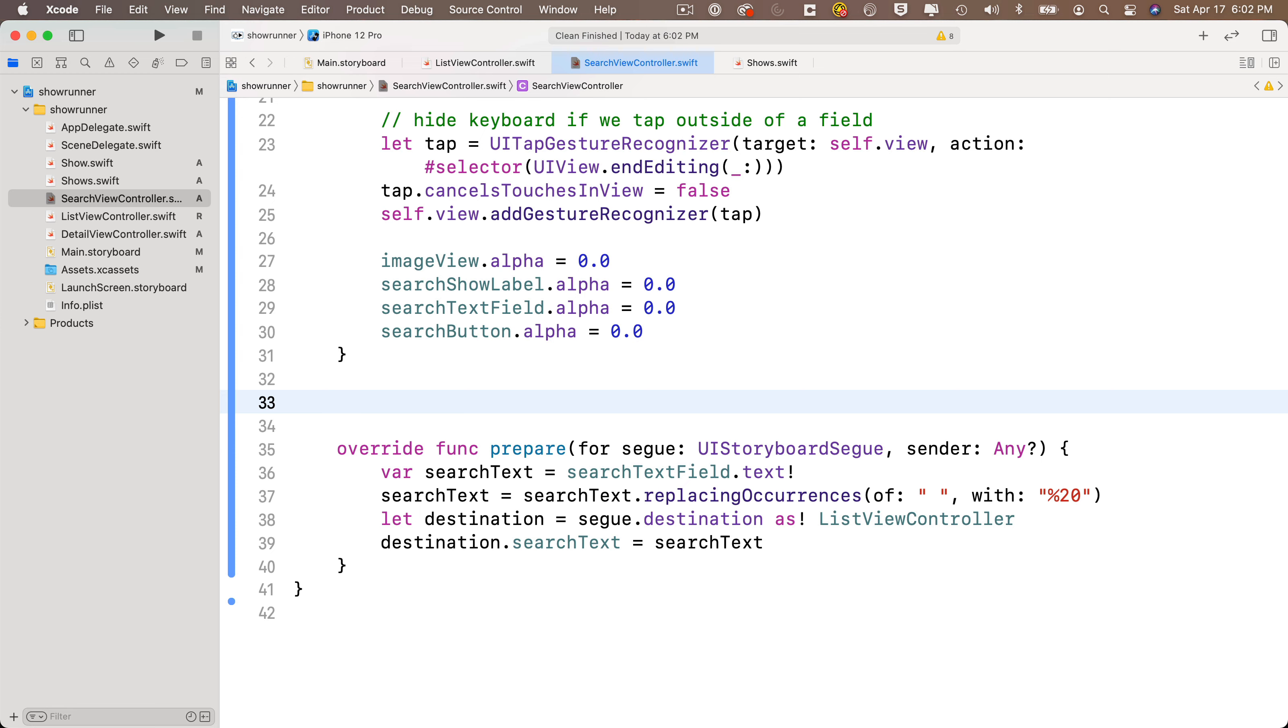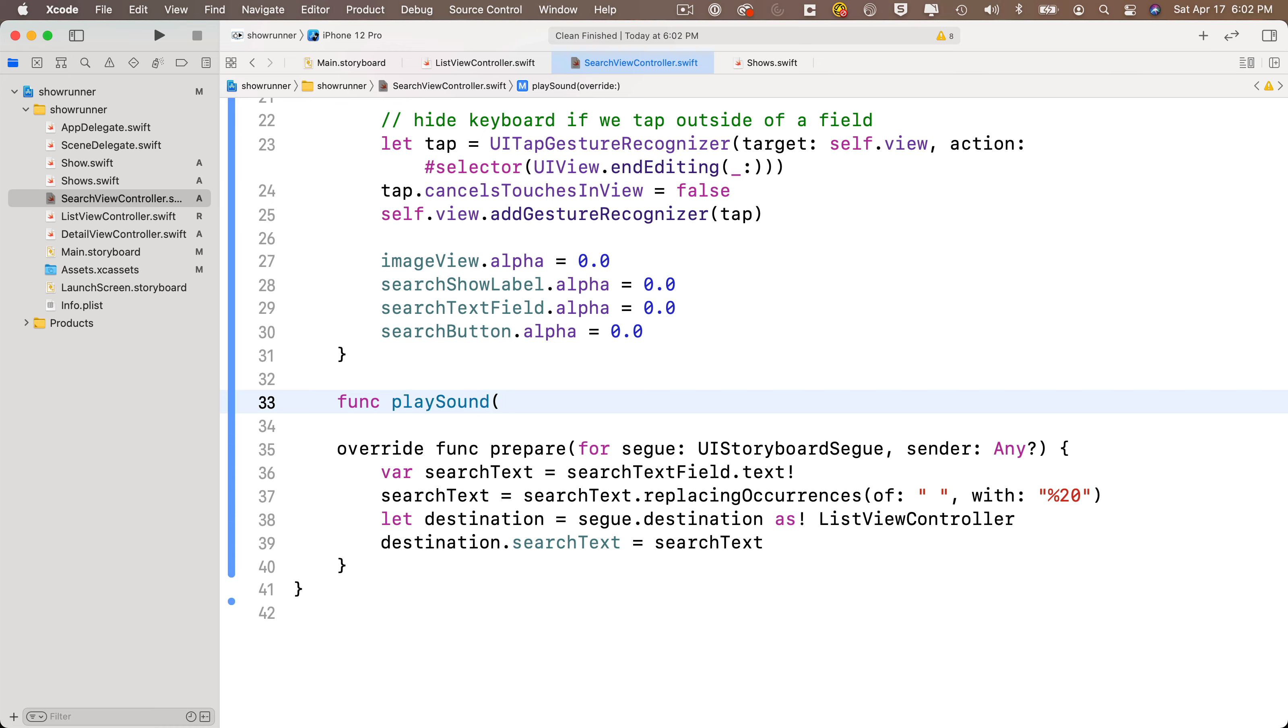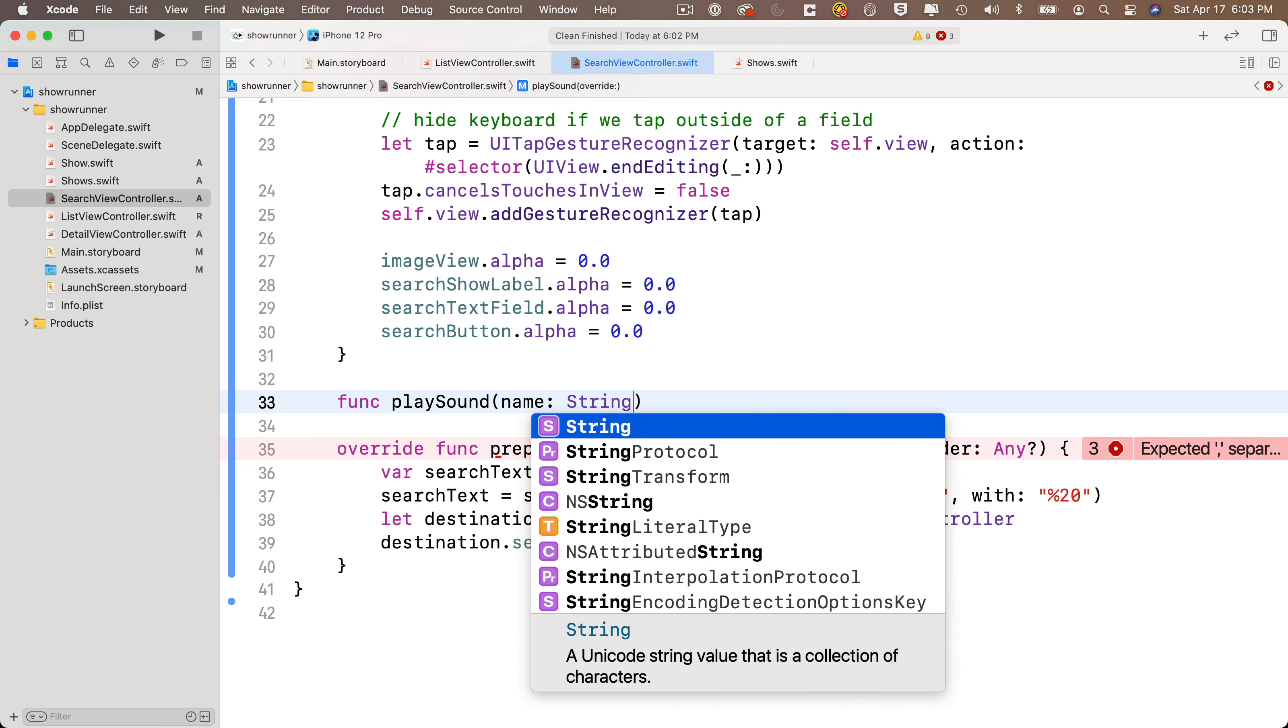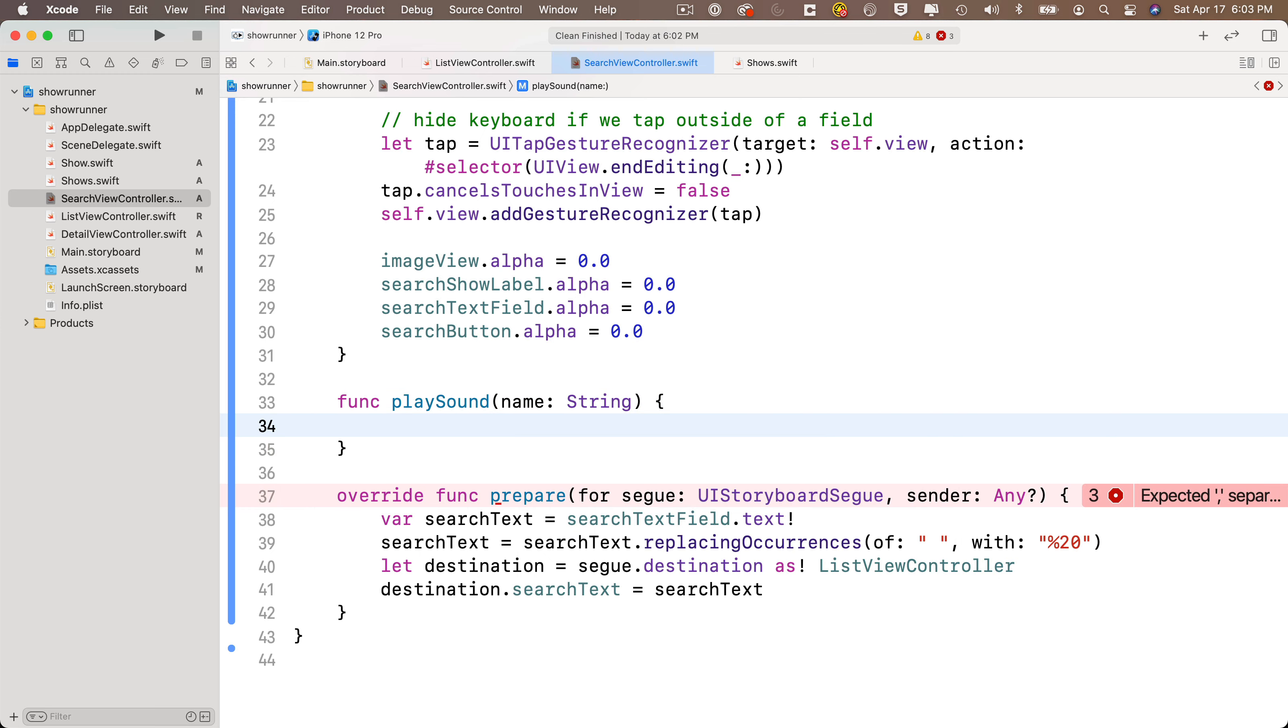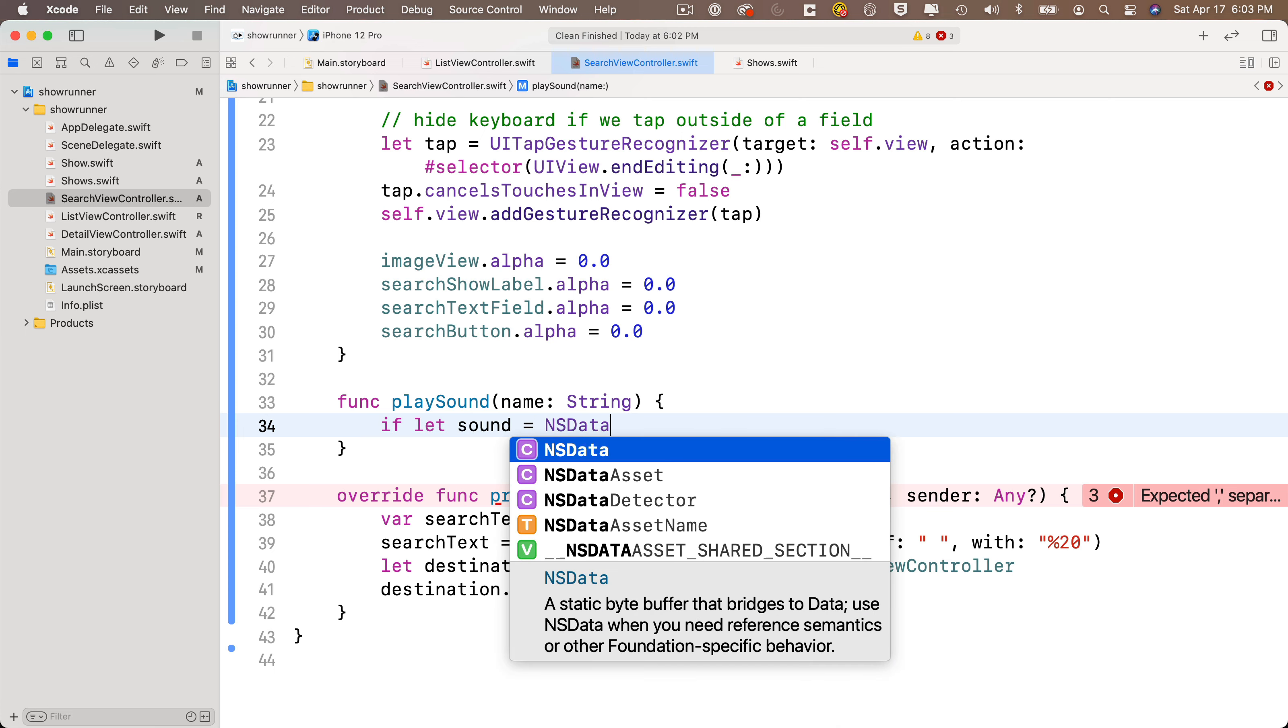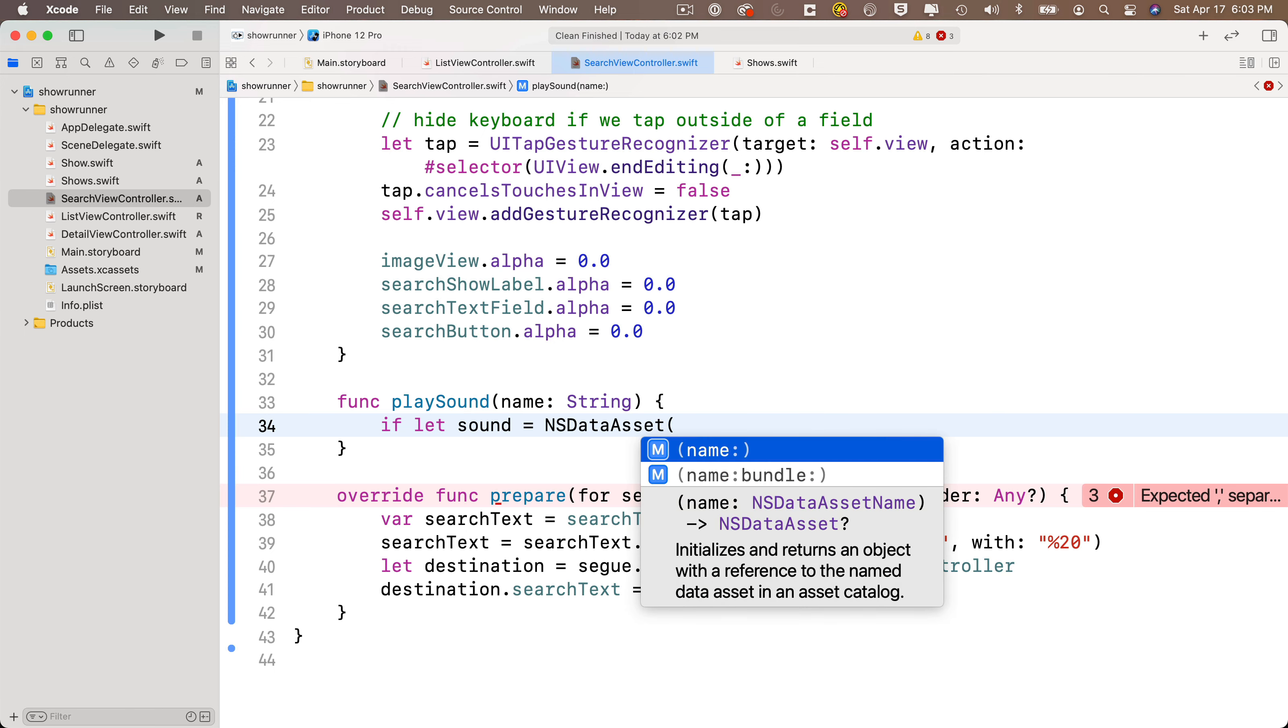We usually set this up in a function that we call playSound, so we'll say func playSound. In between parentheses, this function accepts one parameter, which is the string of the file that we're going to be playing. So we'll say name colon string. Then in between the curlies, we'll first try to get the data that's inside of that sound file as an NSDataAsset. So we'll say if let sound equals NSDataAsset, open parens. We want to create this NSDataAsset by selecting the option with the name property, and we're going to pass in our name variable.